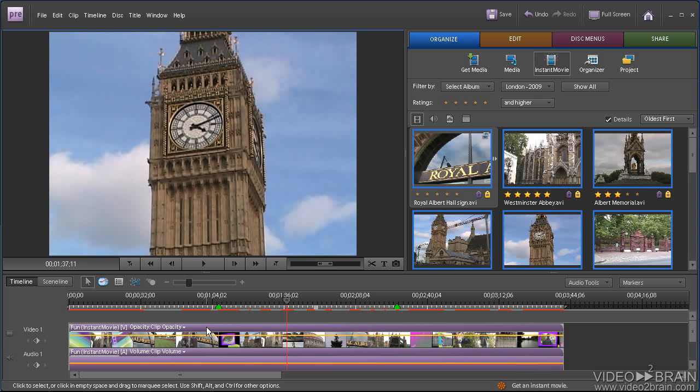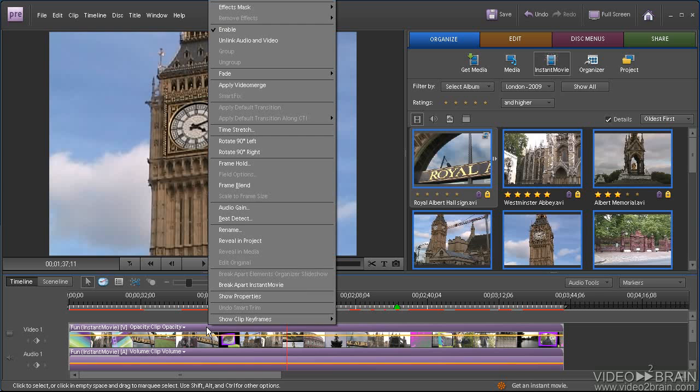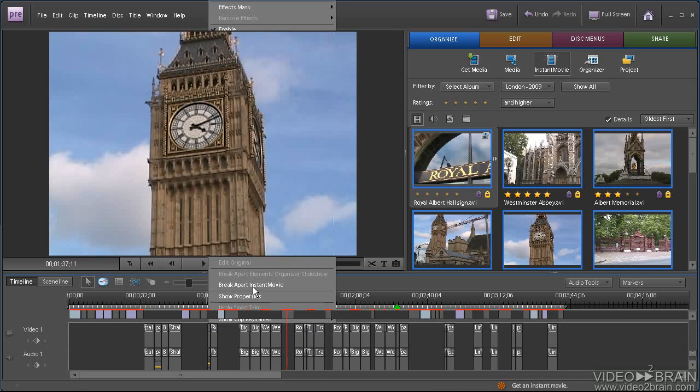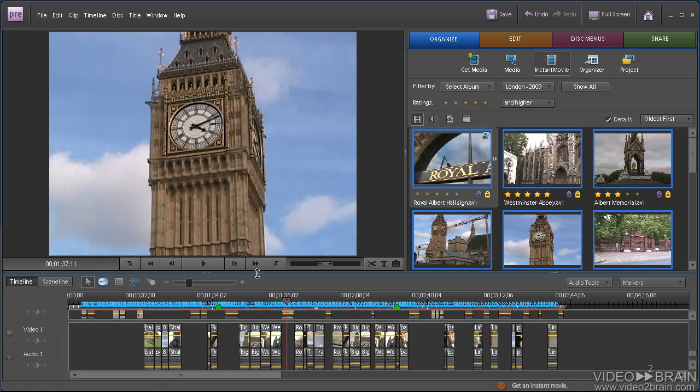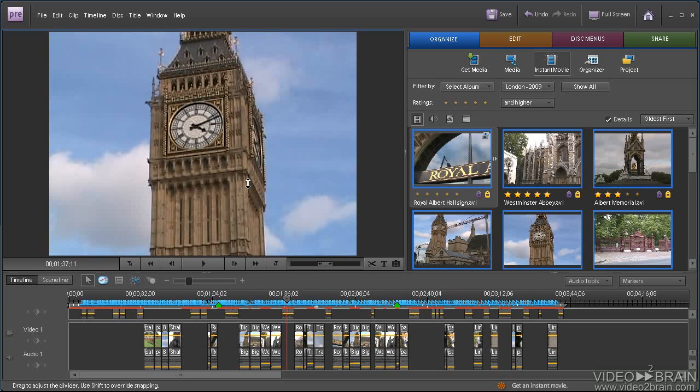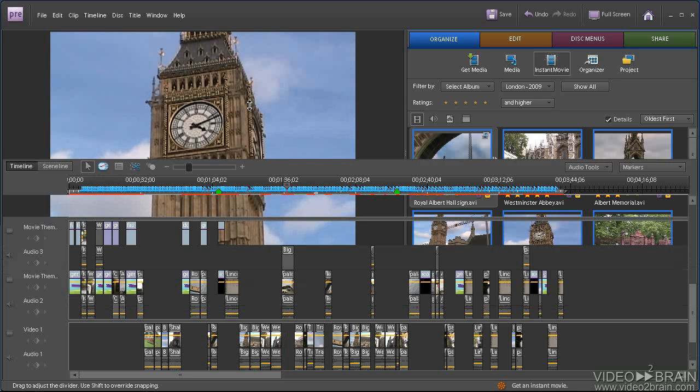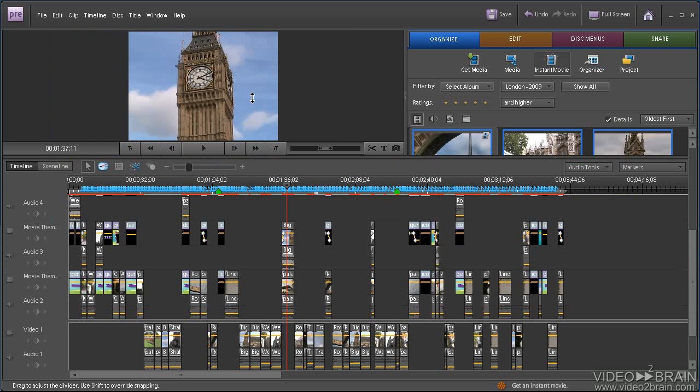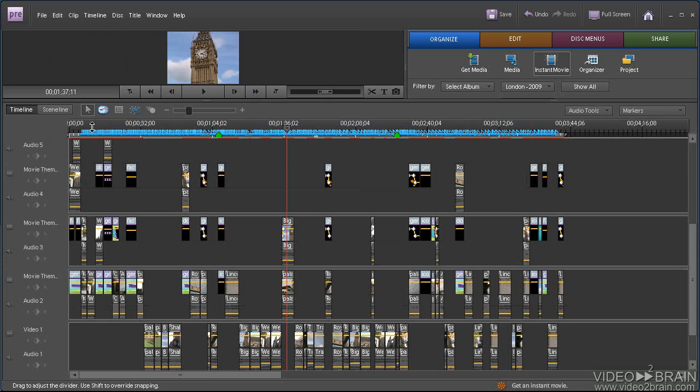If you want to edit the production, anything you really don't like in it, you can right-click it, click Break Apart Instant Movie, and here are all the elements that Premiere Elements inserted to create that instant movie.